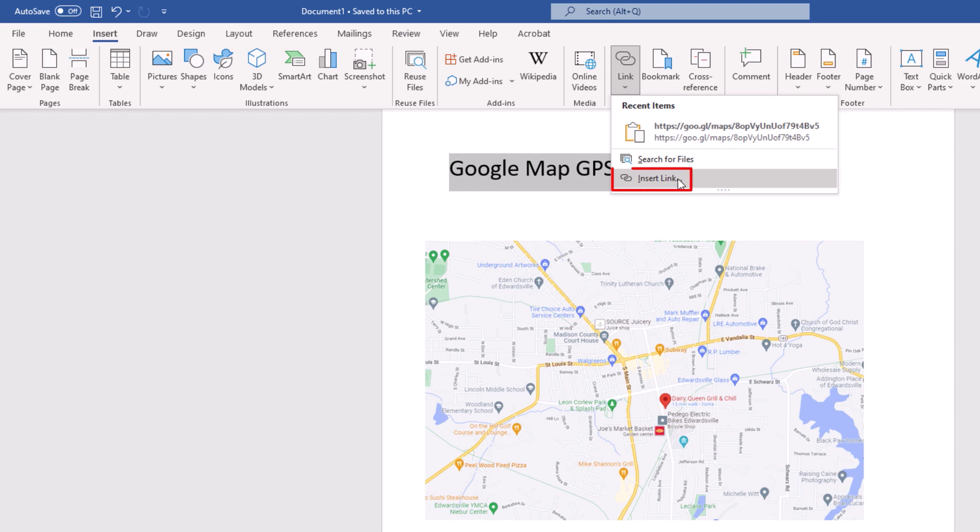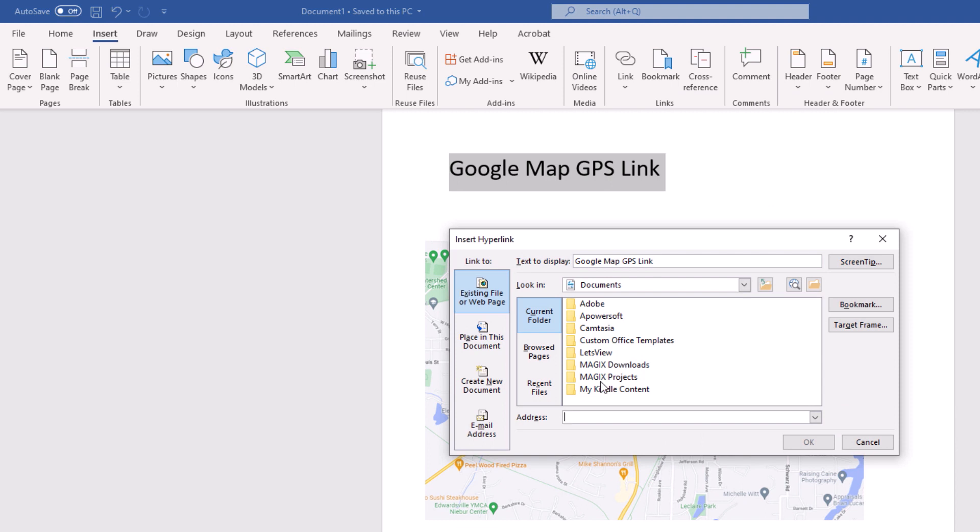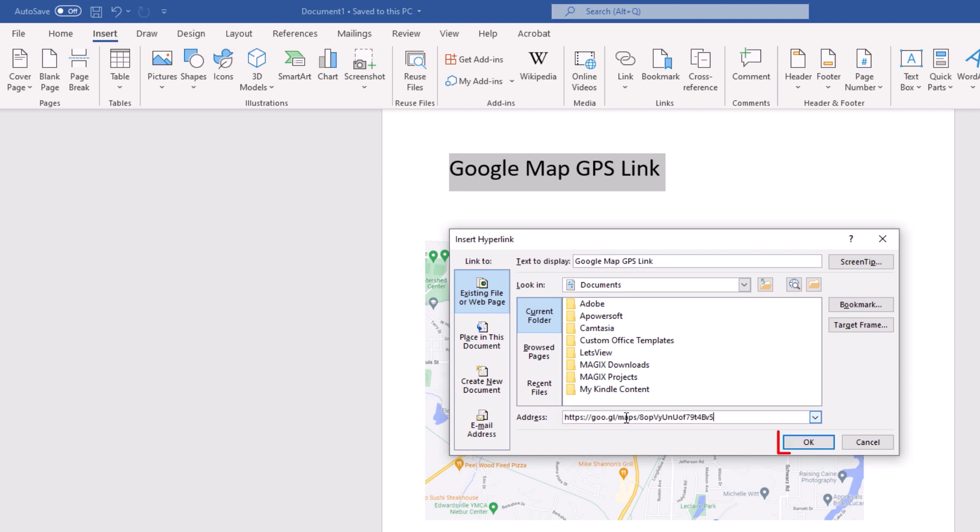Then you'll go down and click on insert link. In the address bar you want to paste that link that you copied. I'm going to paste it in there and then click on OK.